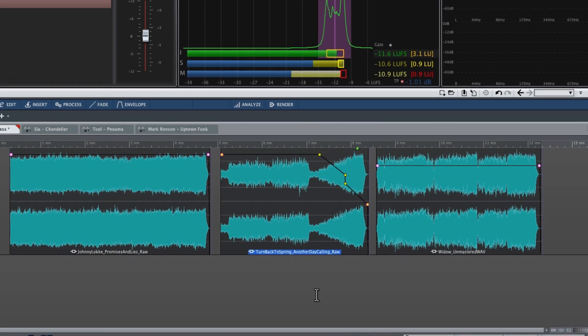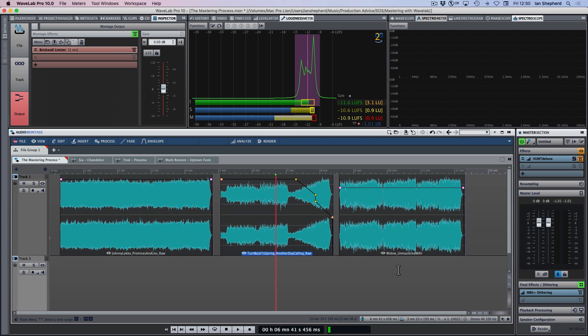So there you go — those are the decisions I've made for these three songs. You may feel that the changes to 'Widow' and 'Promises and Lies' were quite subtle, or maybe not. But I think when you add all of them together, they do make for very worthwhile changes to the sound of the songs, and we'll take a look at that in the final video. We've optimised the level, optimised the EQ, optimised the compression — the song is mastered.